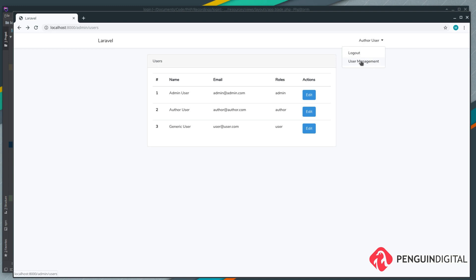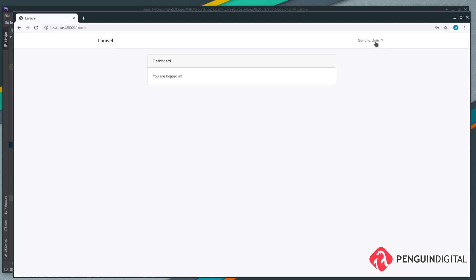For the author you can still see this. Now let's log in as our generic user and if you click on the drop down the generic user can't even see the link for user management. That's just how we wanted it.